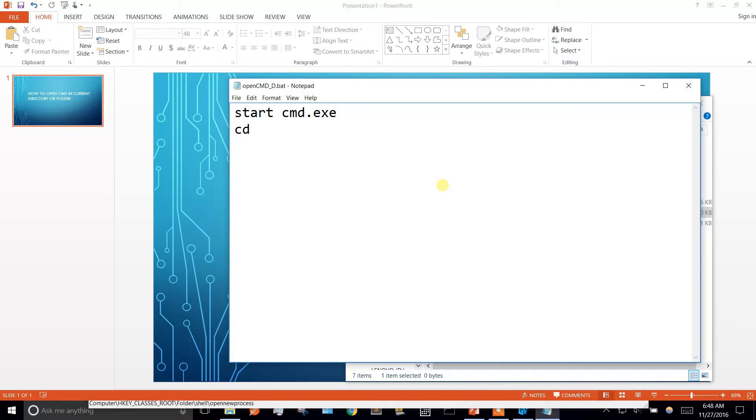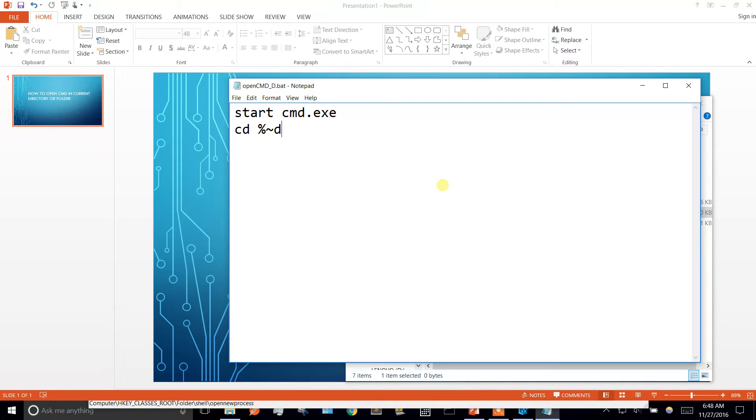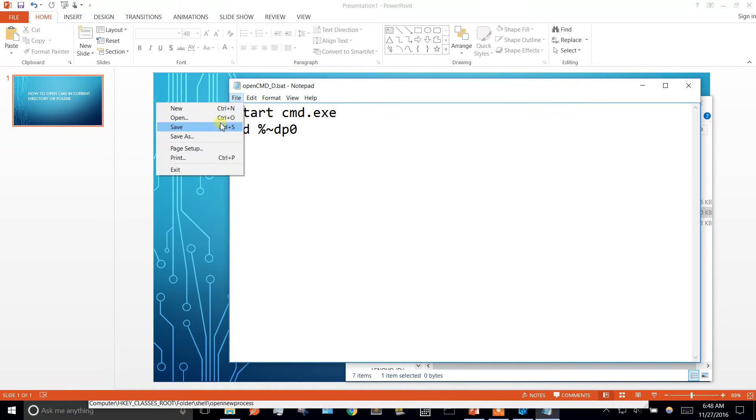And then we're going to change directory into the current directory. So we go ahead and save that.